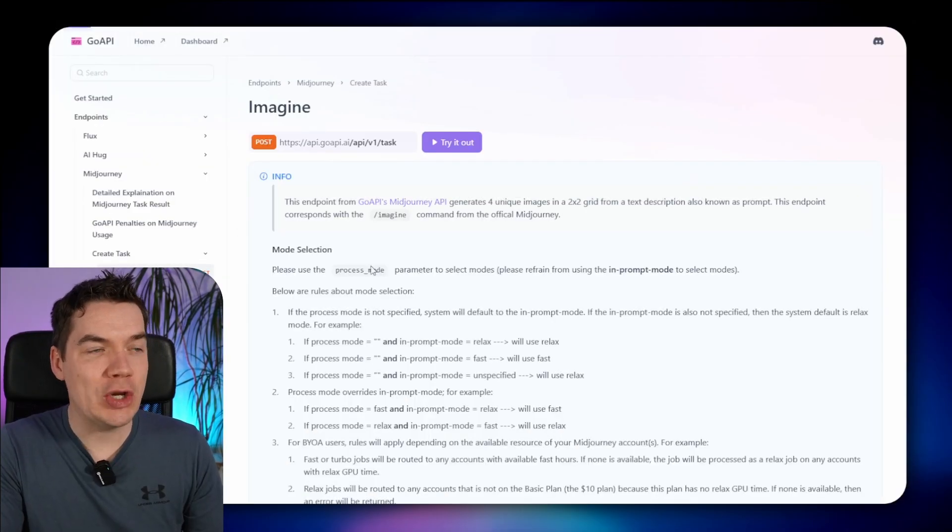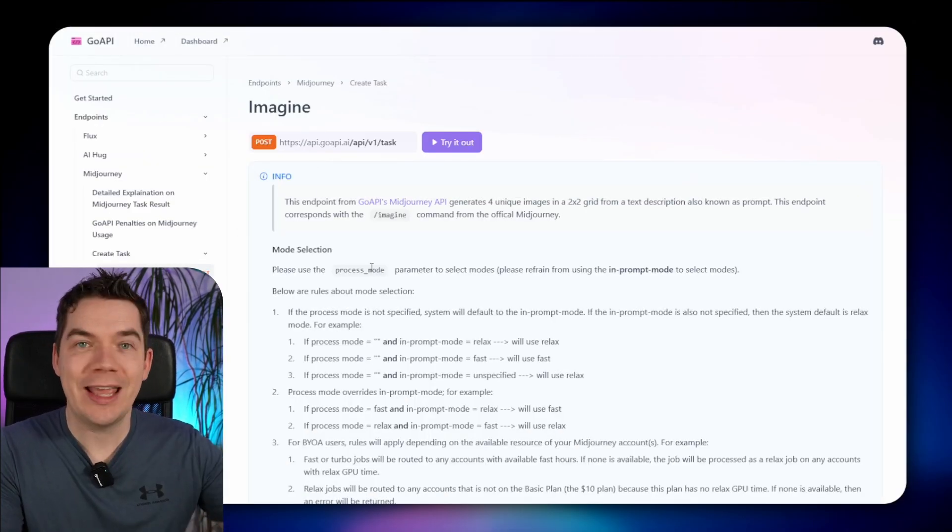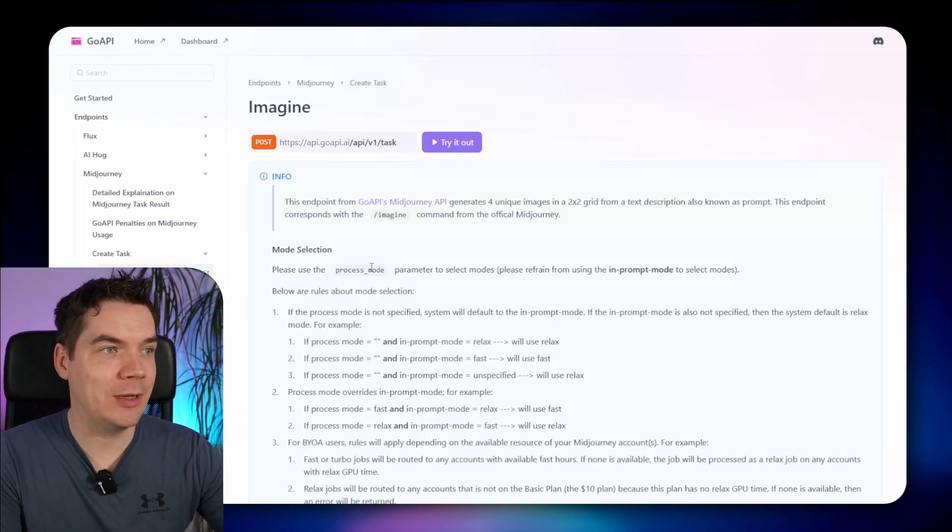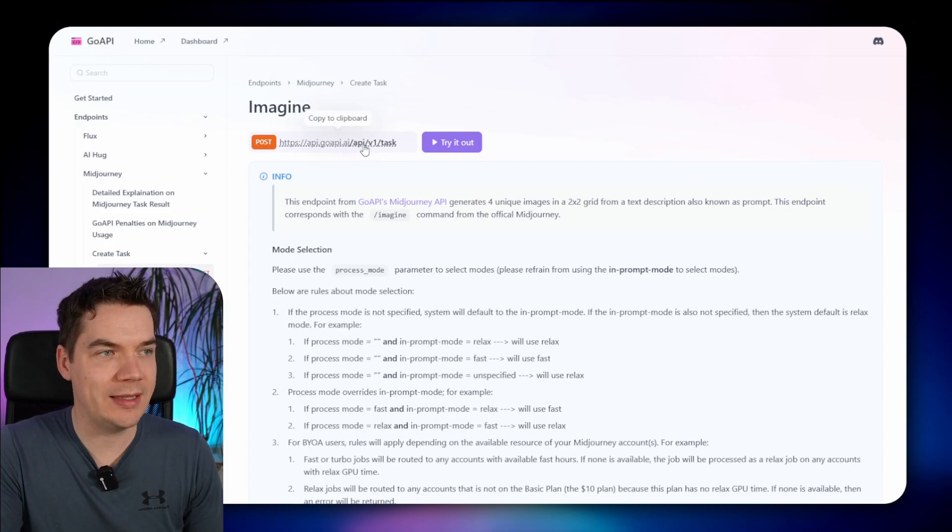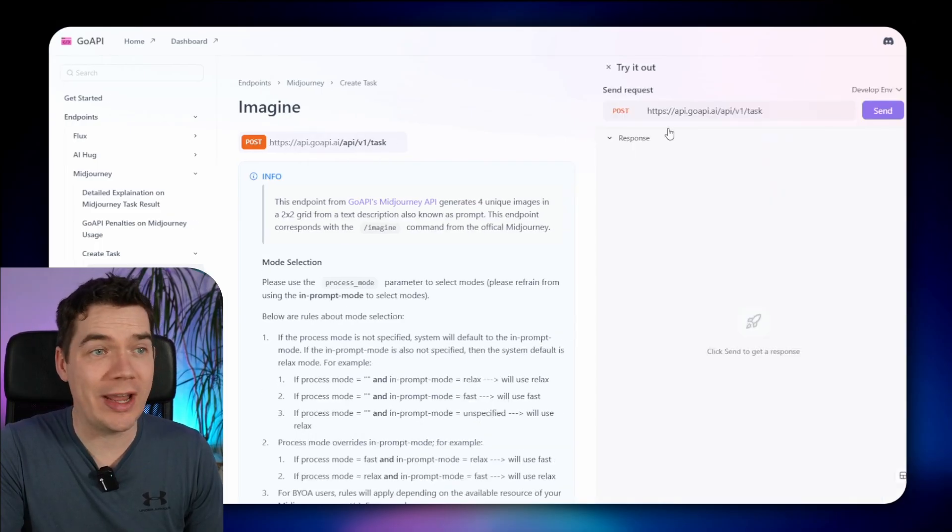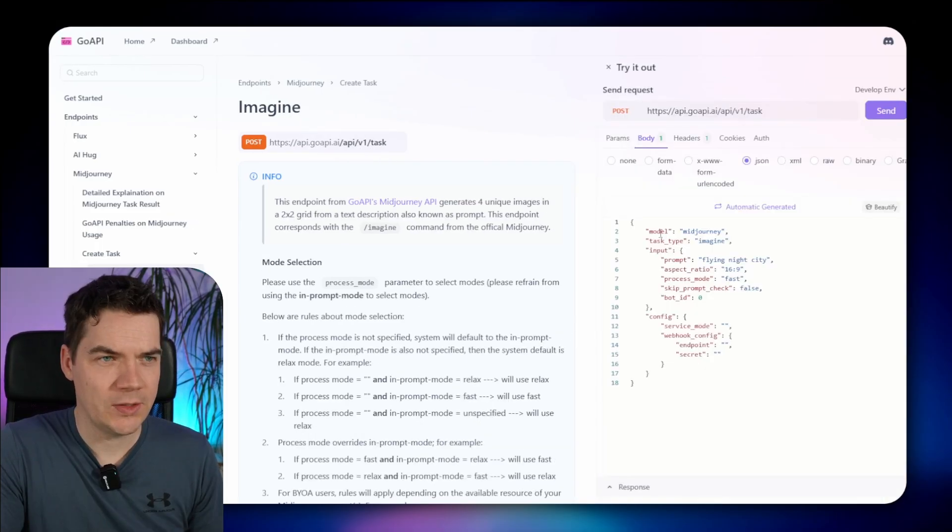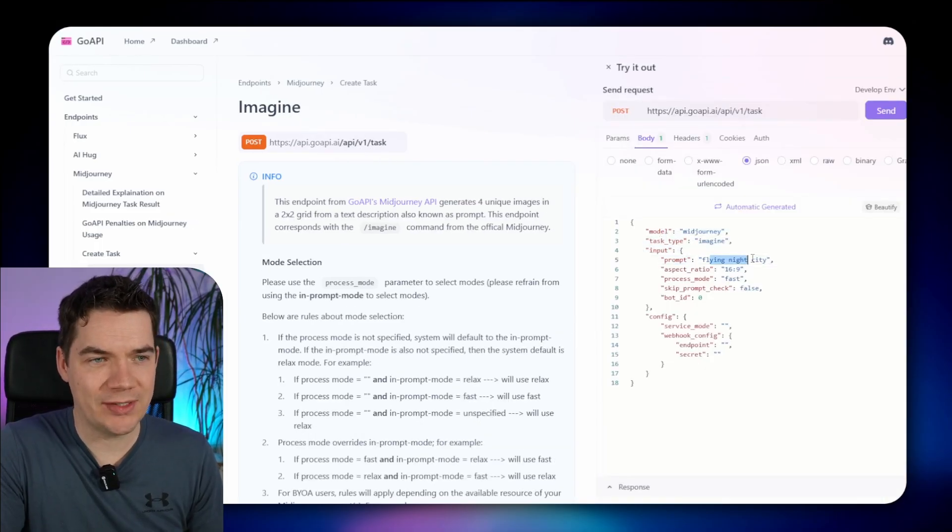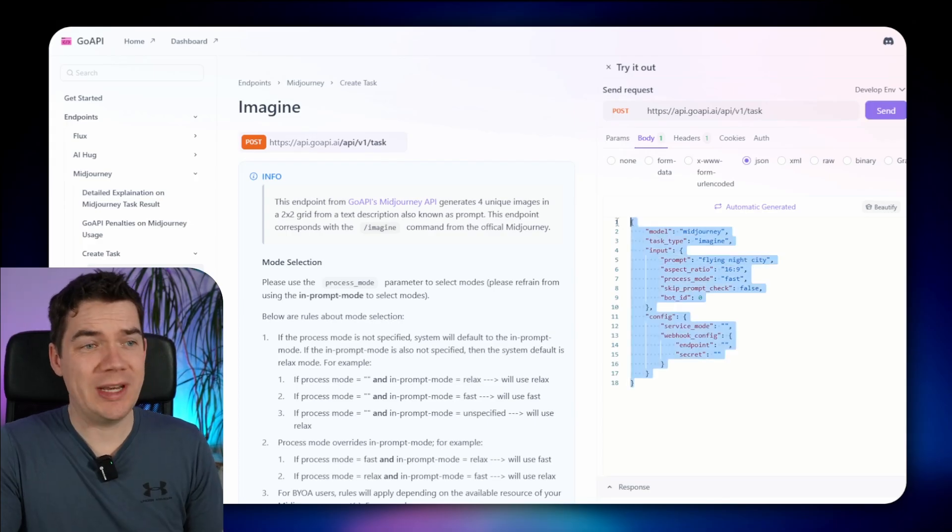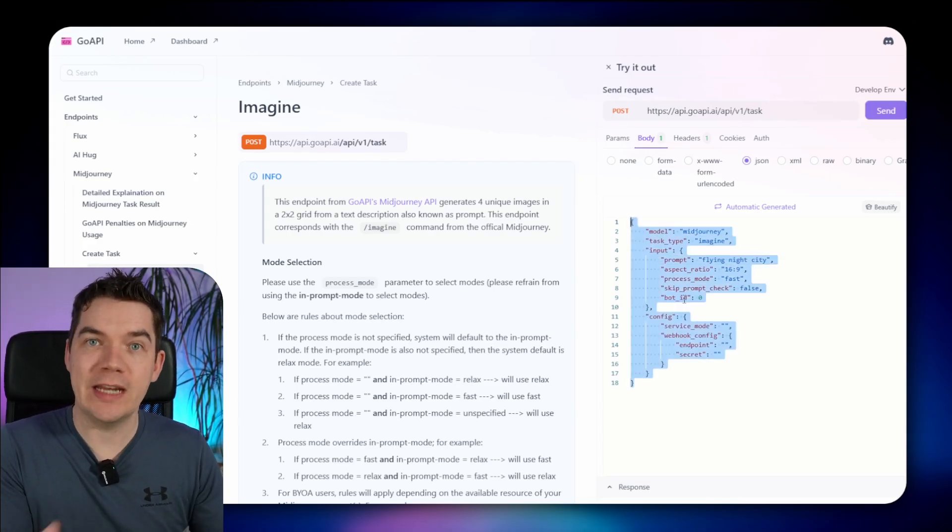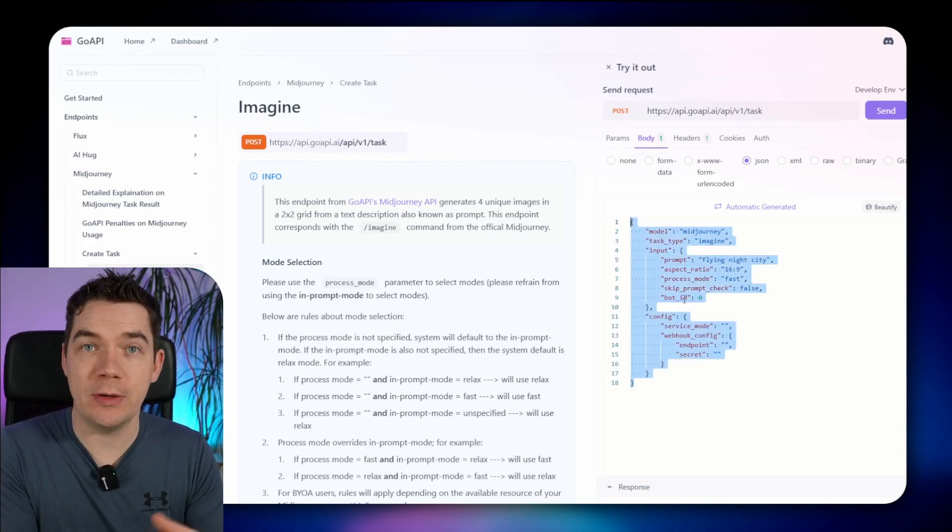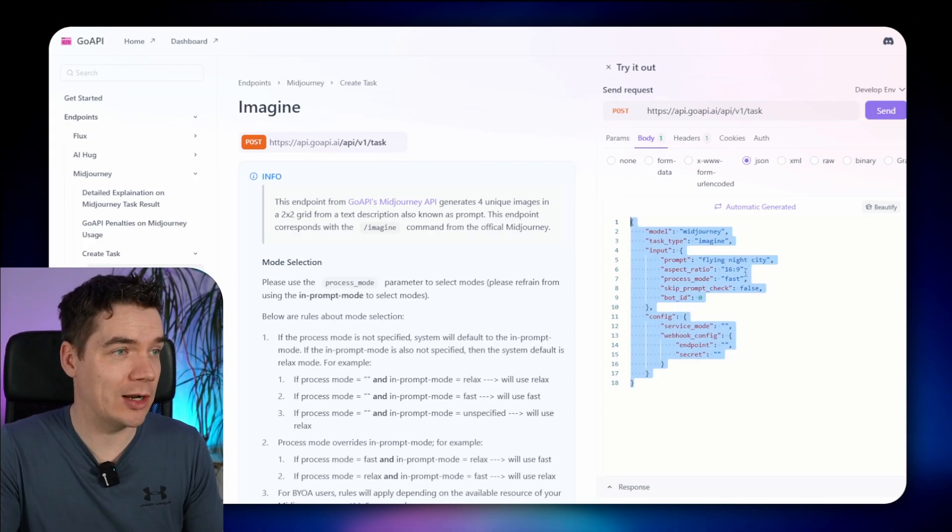If you click run API, you can get the full API documentation for this endpoint. We'll be hitting this task API, and you can try it out here as well. You can see that this is the prompt that's been passed, a flying night city. What we need to do is copy this body out and put it into a HTTP request within make.com.